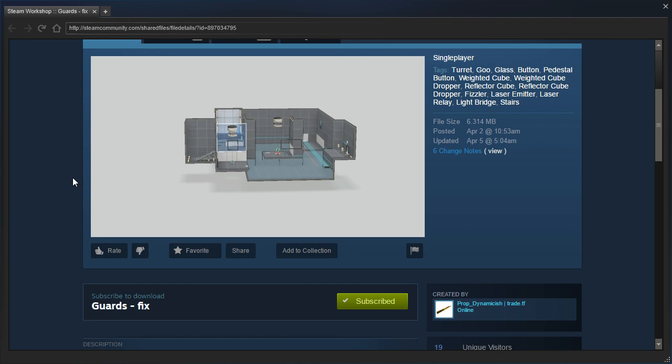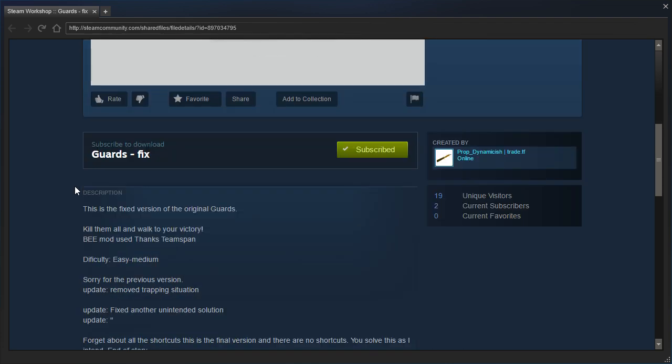So this is the fixed version of the original Guards. Keep them, sorry, kill them all and walk to your victory. Bmod used thanks to Team Span. Again, spelled incorrectly. It's Team SPIN with an E.